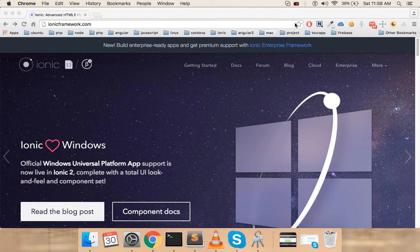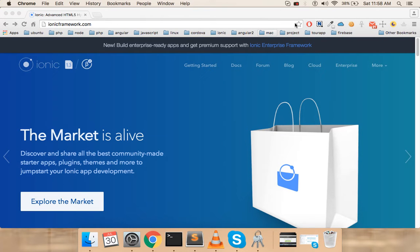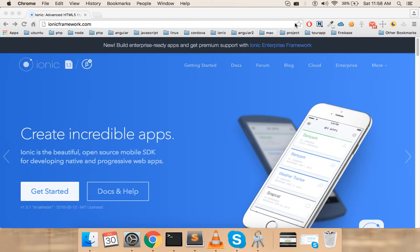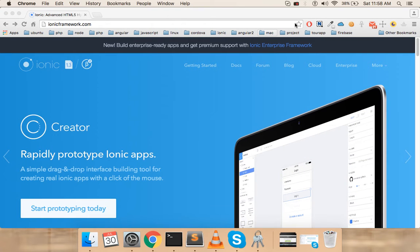The last video was an introduction to Ionic 2, where we talked about what Ionic is made of. In this video we'll be setting up the Ionic environment. We'll only be setting up the basic environment — not the full setup needed to build apps on a phone, as you'd need an Android and iOS SDK for that.